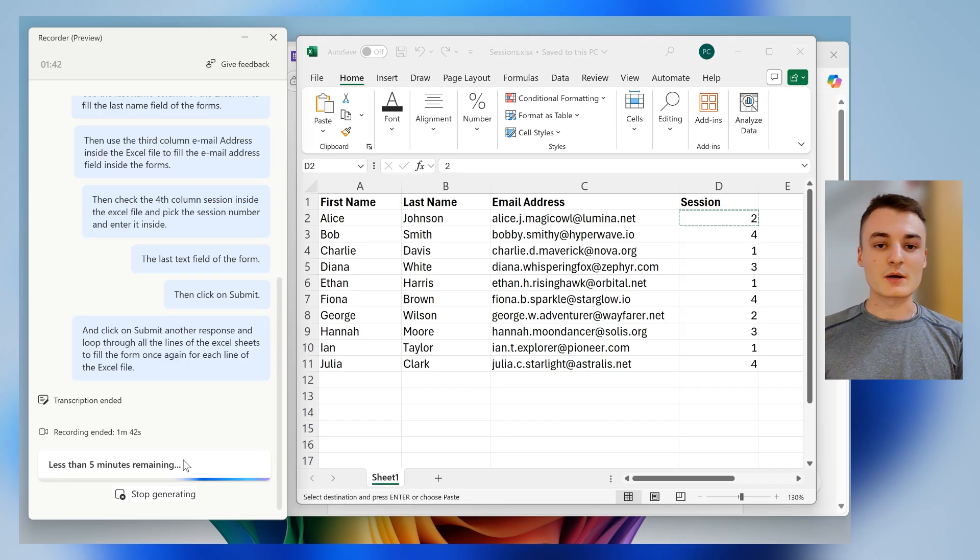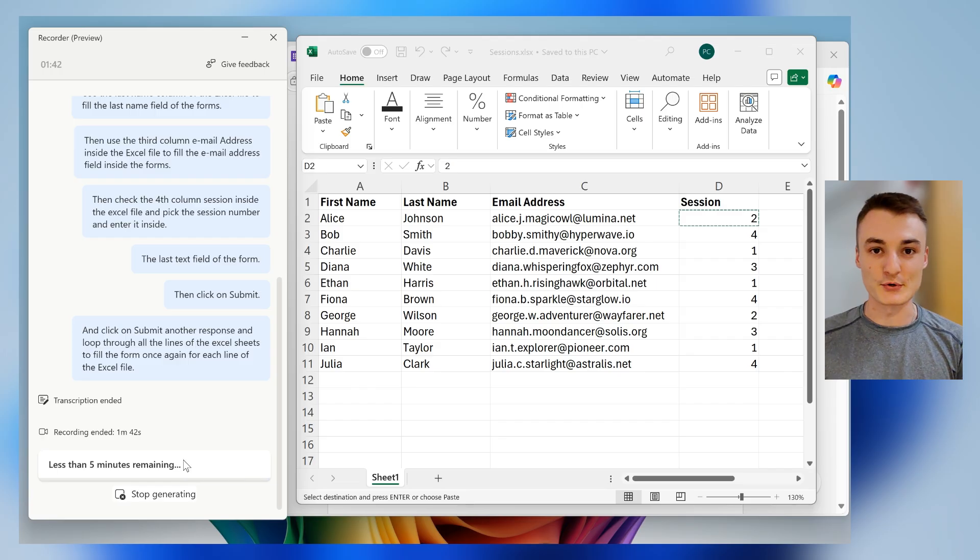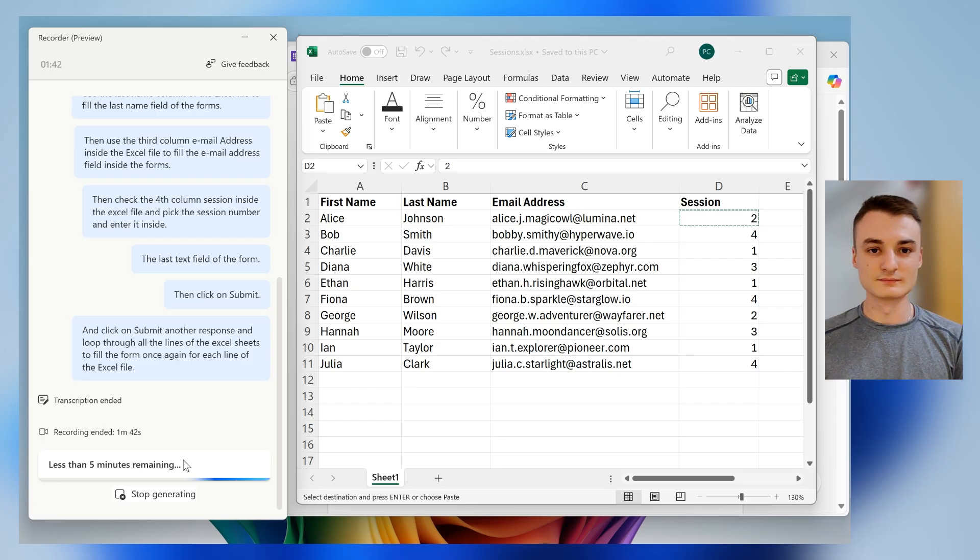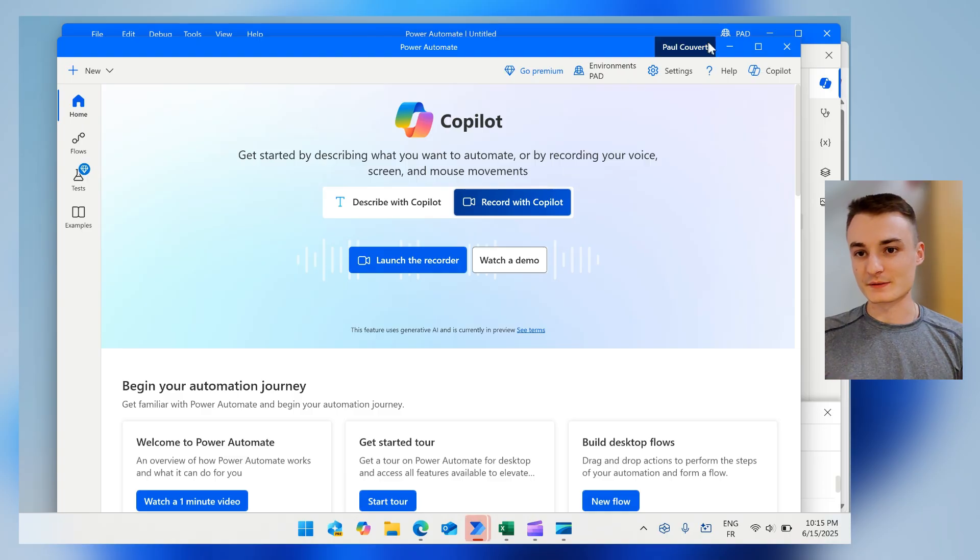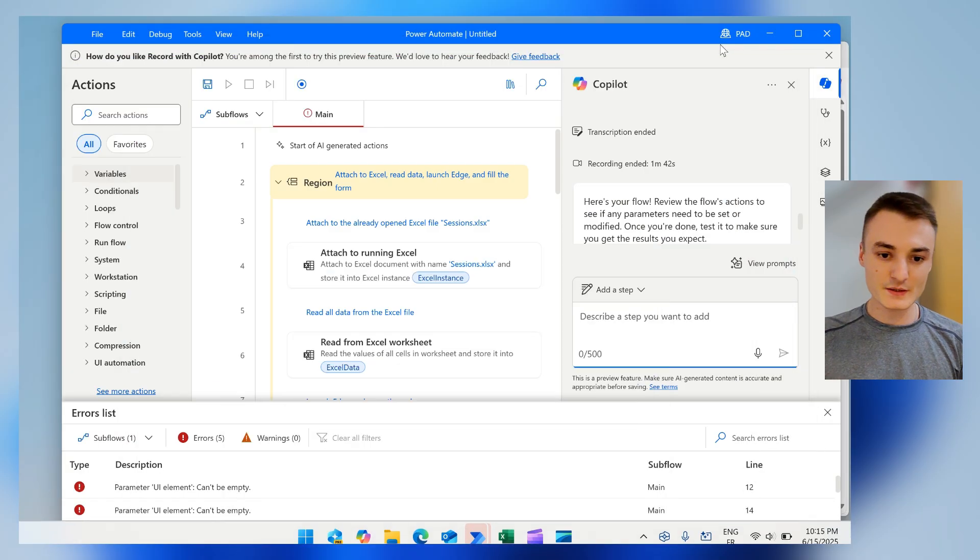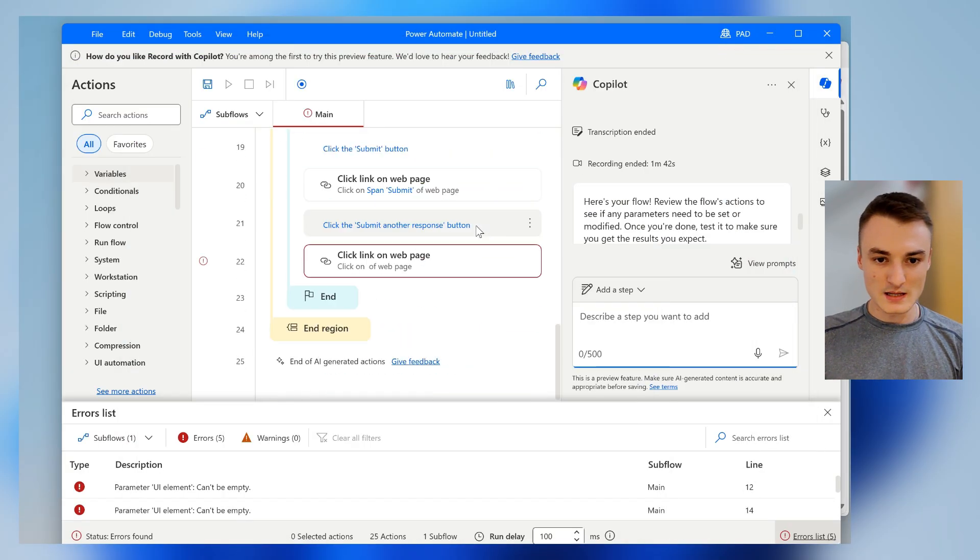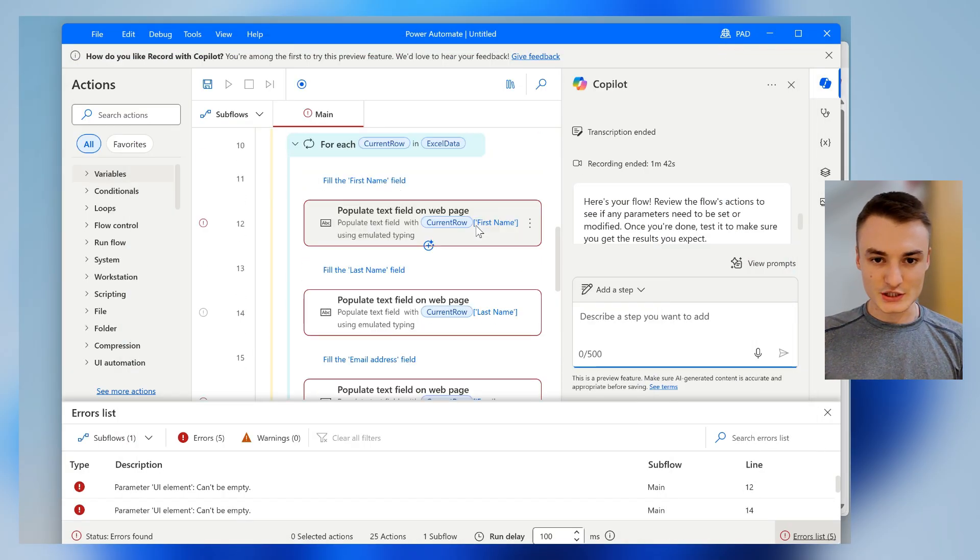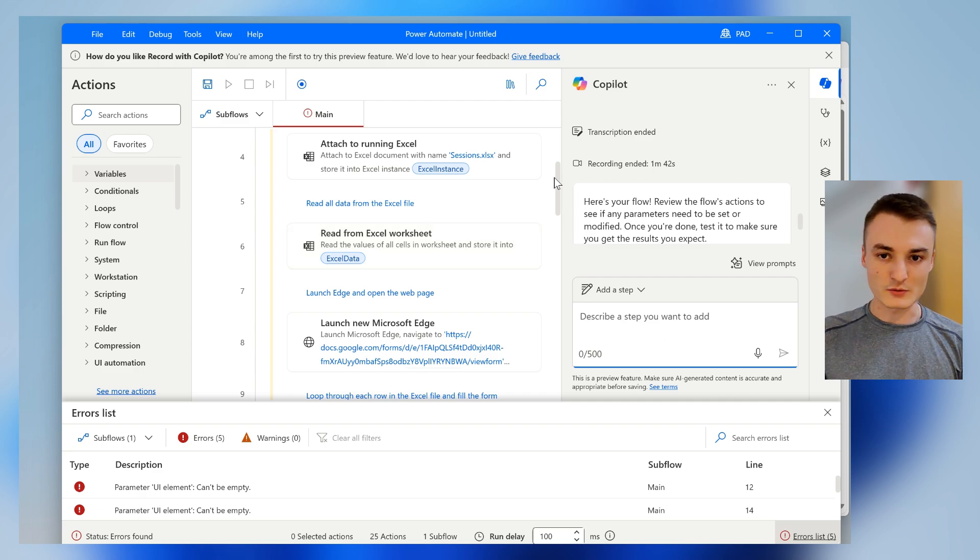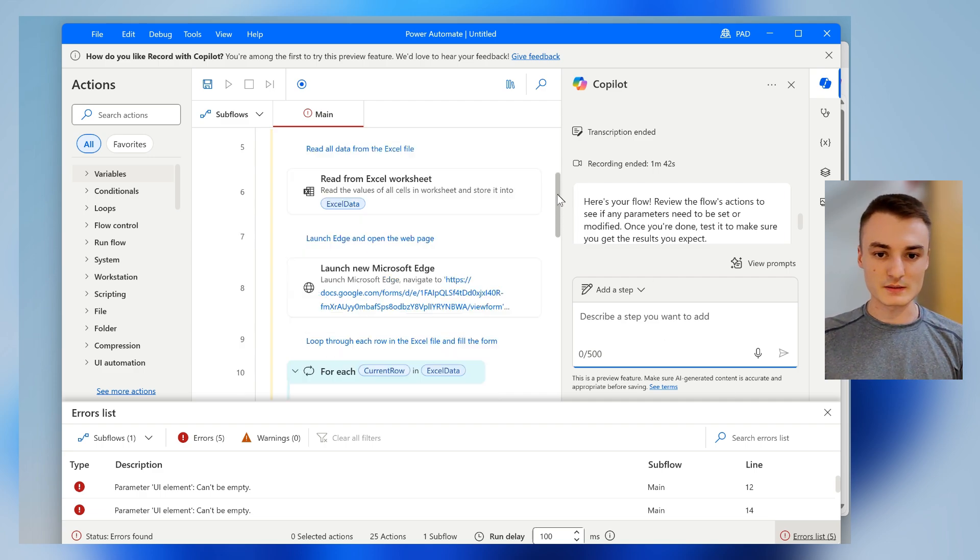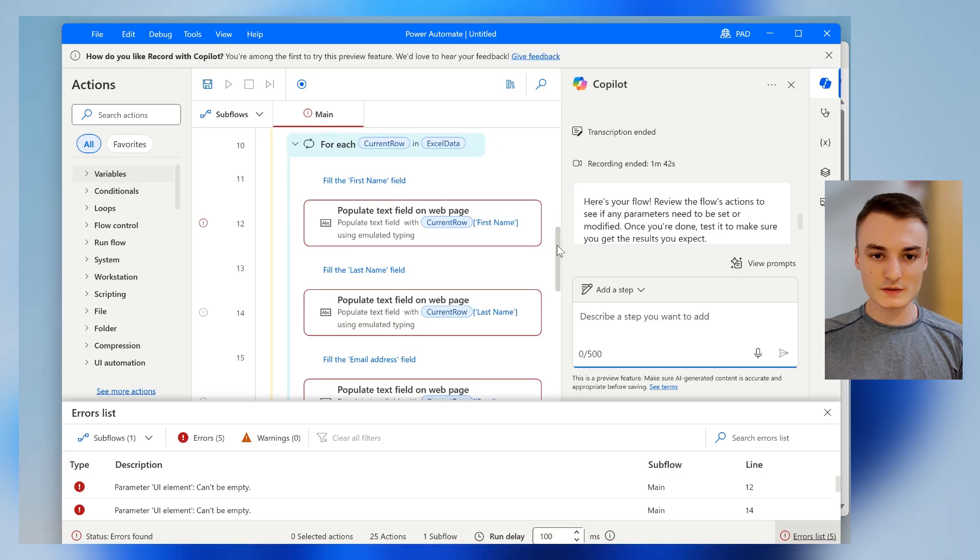And once it's done, I will just replay it to see if the automation is working. All right, it seems to be already done. So I will just check right in the flow because it seems that some quick things are missing.